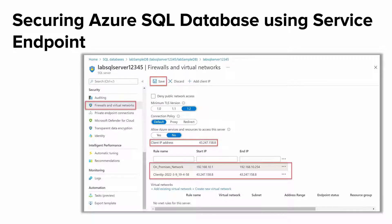Service endpoints secure the network connection from your Azure VNet to Azure PaaS services since the network traffic remains on the Azure backbone network and doesn't go out to the internet. Although you have an option to add your client IP address or your on-premises network IP range to the firewall list of Azure SQL database to allow access, it is still recommended that you use service endpoints. Using a service endpoint for SQL database restricts access to a specific virtual network, providing greater isolation and reducing the attack surface.